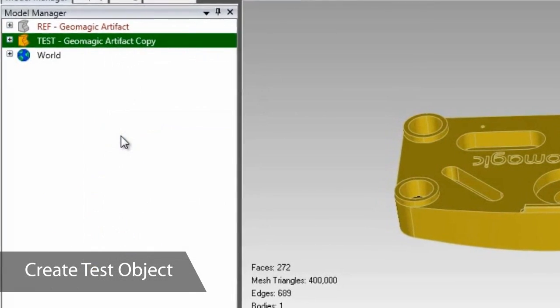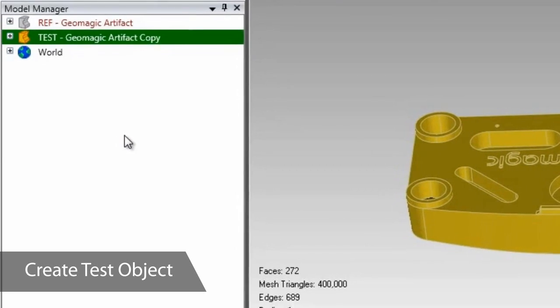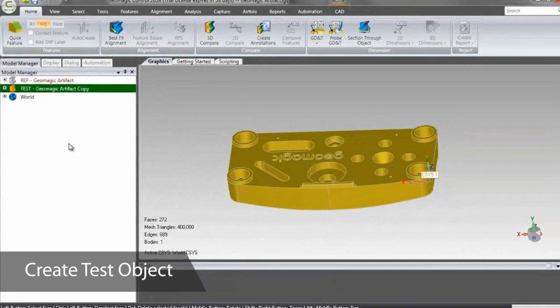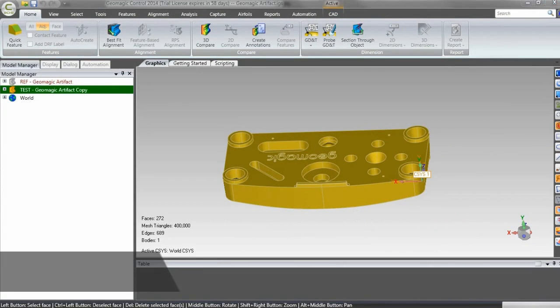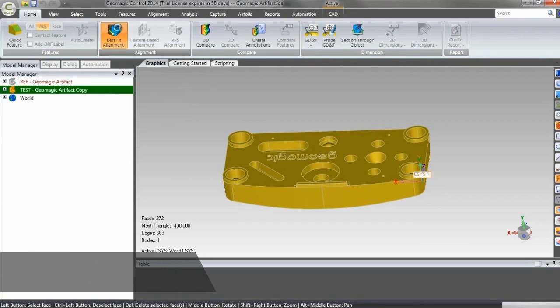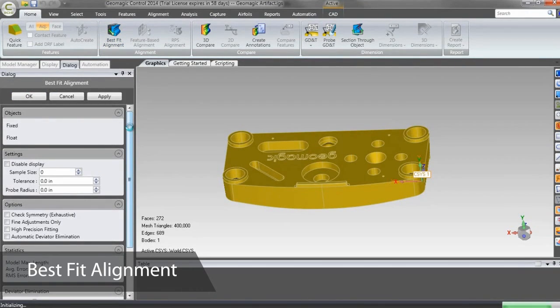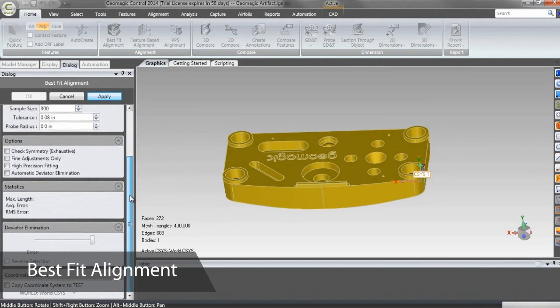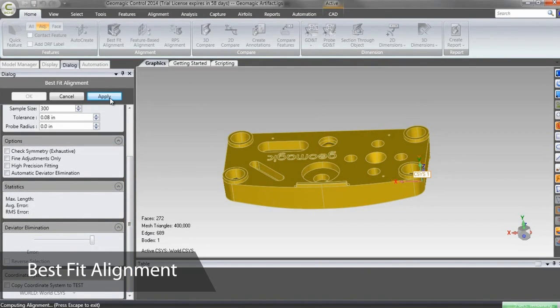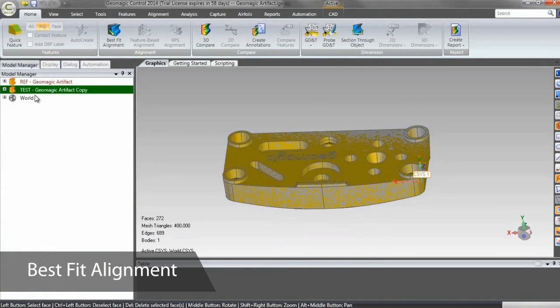While the copied body lies perfectly on top of the reference object it was created from, it's unlikely that subsequent scans will. Aligning them will set relations between the features on the reference object and the incoming scans, which is useful for most inspection processes. If any GD&T callouts reference specific datums, Control will align to those datums in the background when analyzing that GD&T callout.